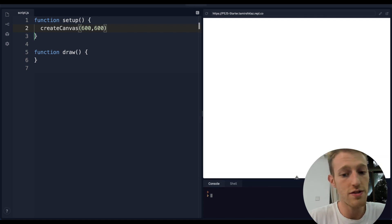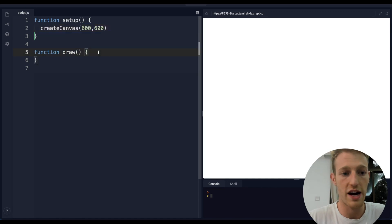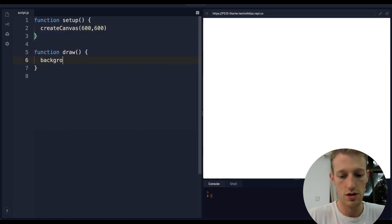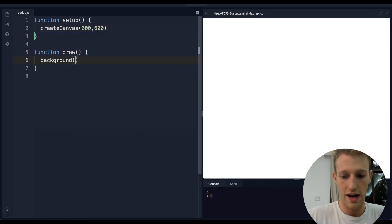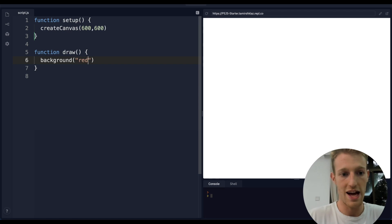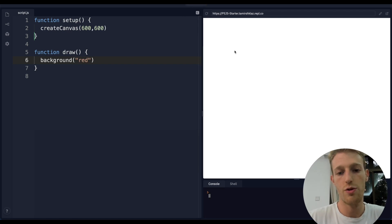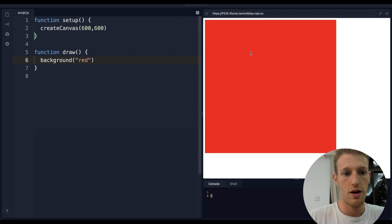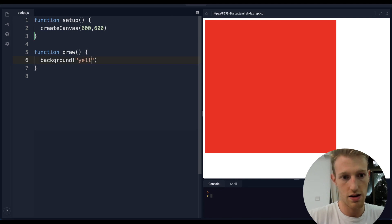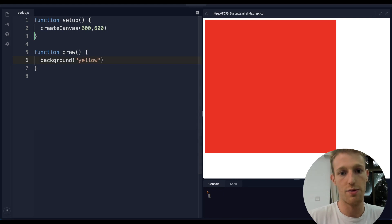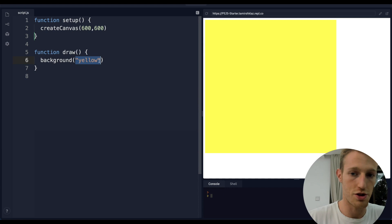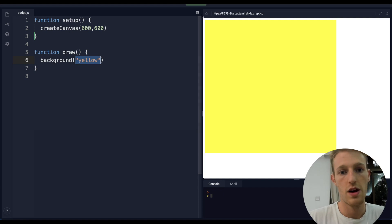You shouldn't see anything because the canvas has a white background by default. If I use the background command and put in 'red', we should see a red square. You can change whatever color you like - just put in the name of the color in quotation marks. That's how we set the background.